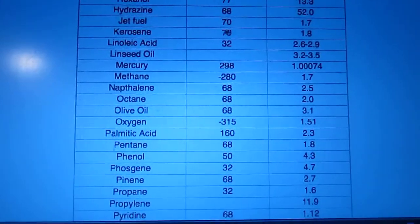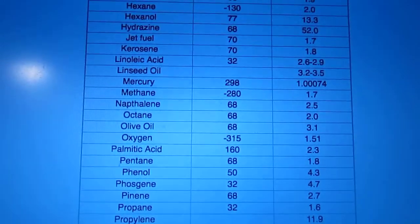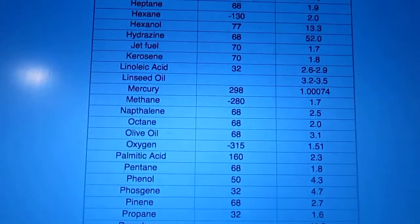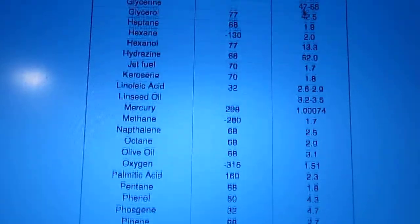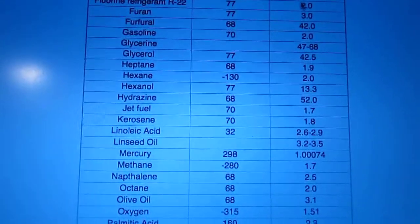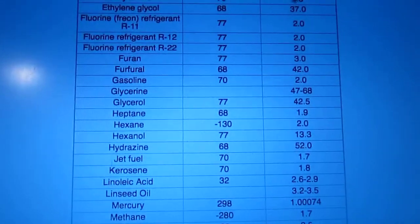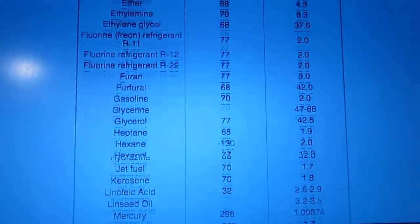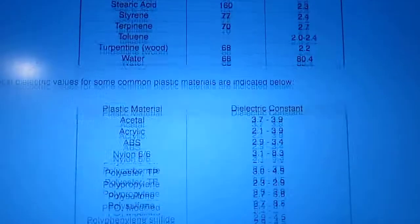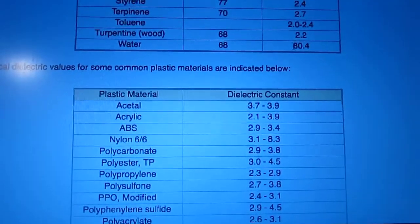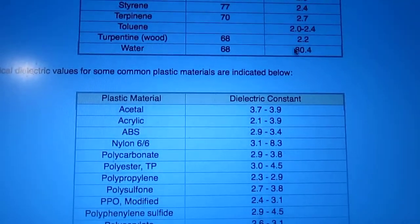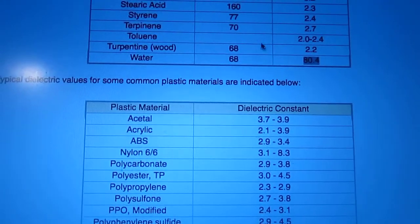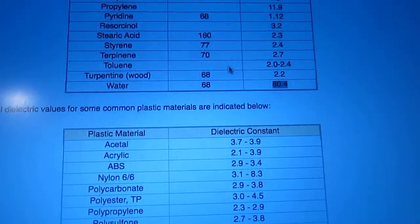Everything else is like 4, and hydrazine is 52, and glycerin is 47, glycerol is 42 — but it's pretty crazy. Wow, I kind of love water.